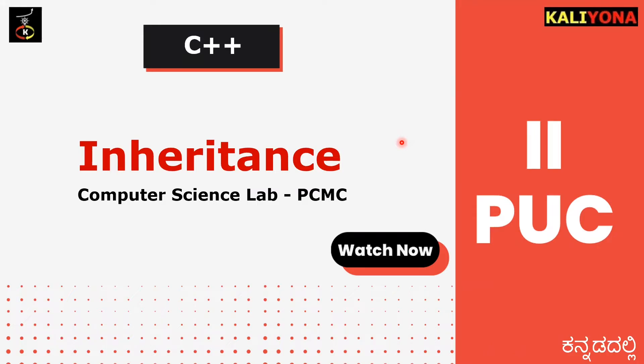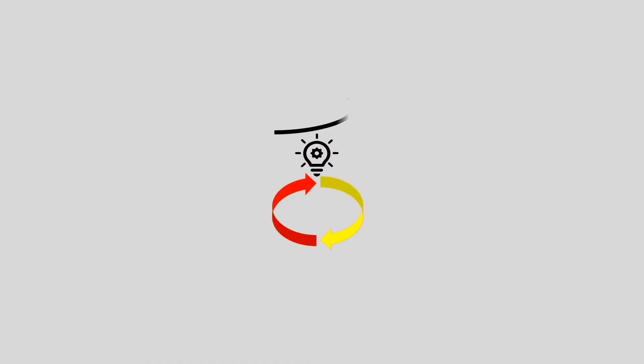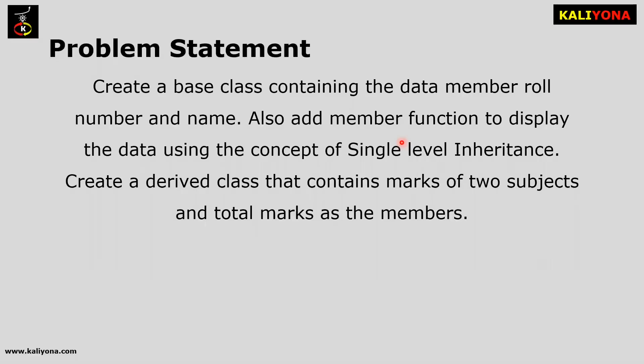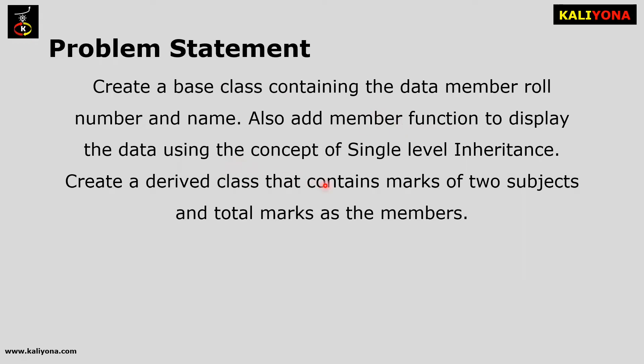It is a problem statement. Create a base class containing the data member roll number and name. Also add member function to display the data using the concept of single level inheritance.